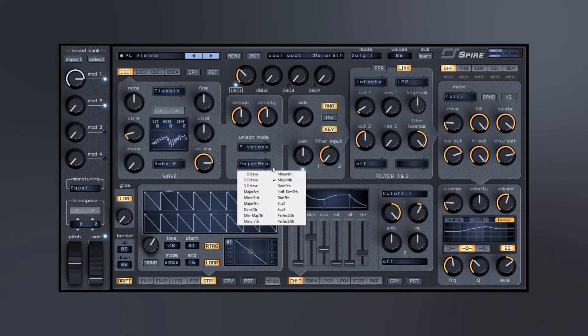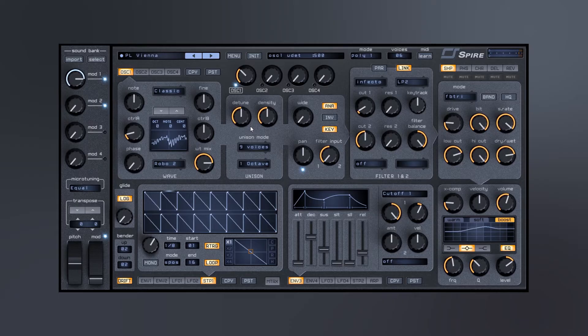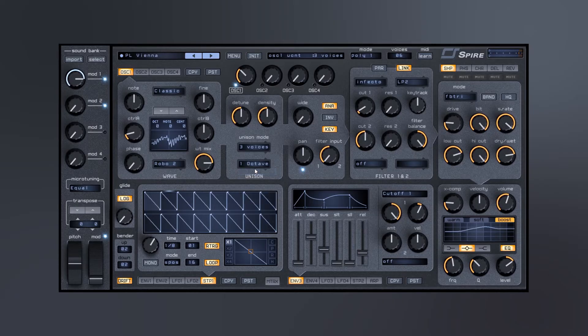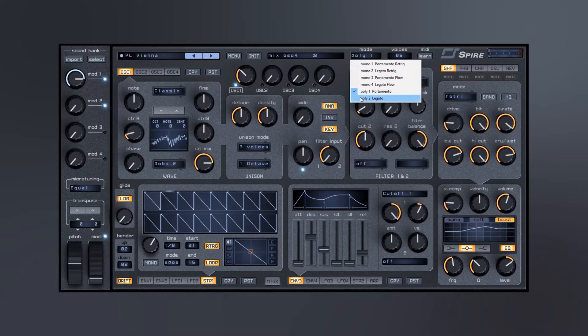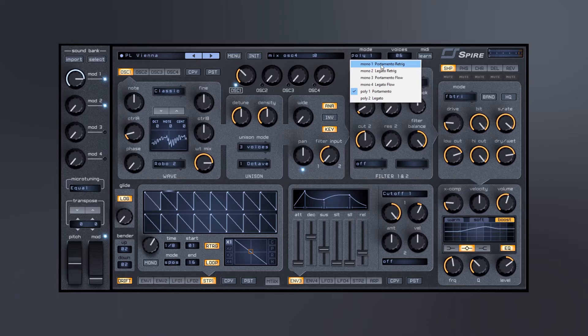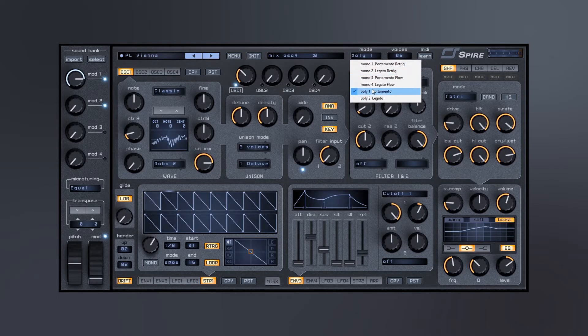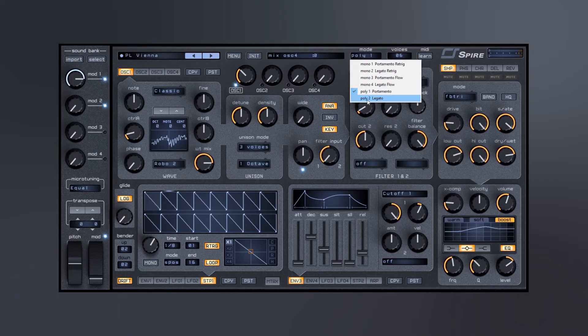And you can see here we got a bunch of different choices, so I'm going to go back to one octave for a second, drop it back down. Now you also have polyphony, right now is in poly. We also have mono and we have four different types and it kind of gives you an idea of what each one of those types is. Portamento, legato, flow or re-trigger, and here we have polyphonic portamento legato.